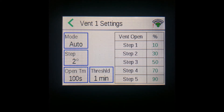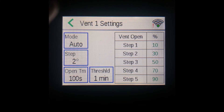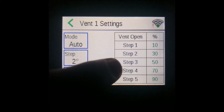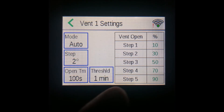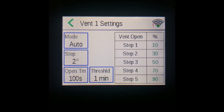If the target temperature is 65 and the current temperature is 71 degrees, for example, that's three steps above, so your controller will have the vent open to step 3, which in this case is 50%. This is what will happen if the mode is set to auto.